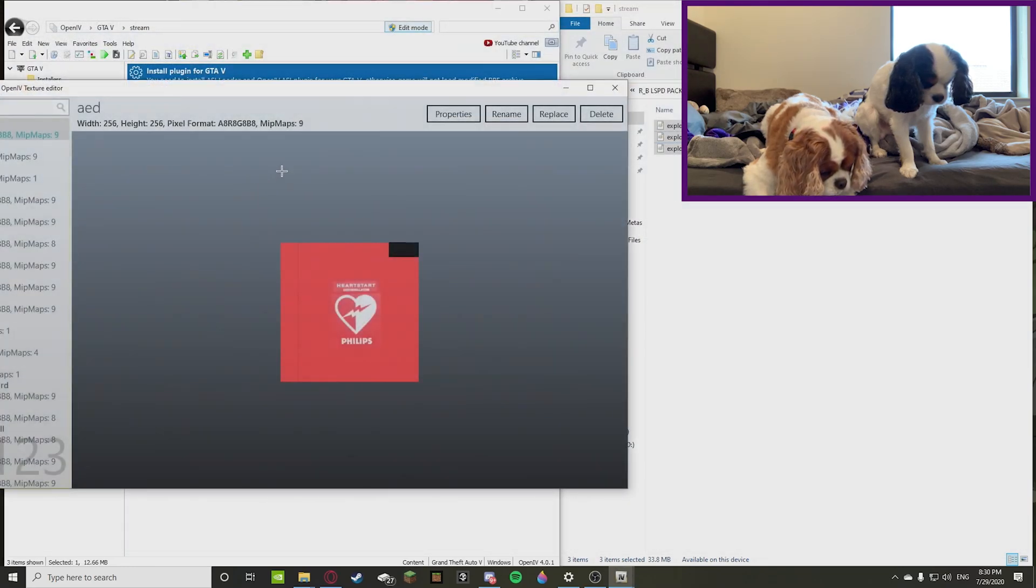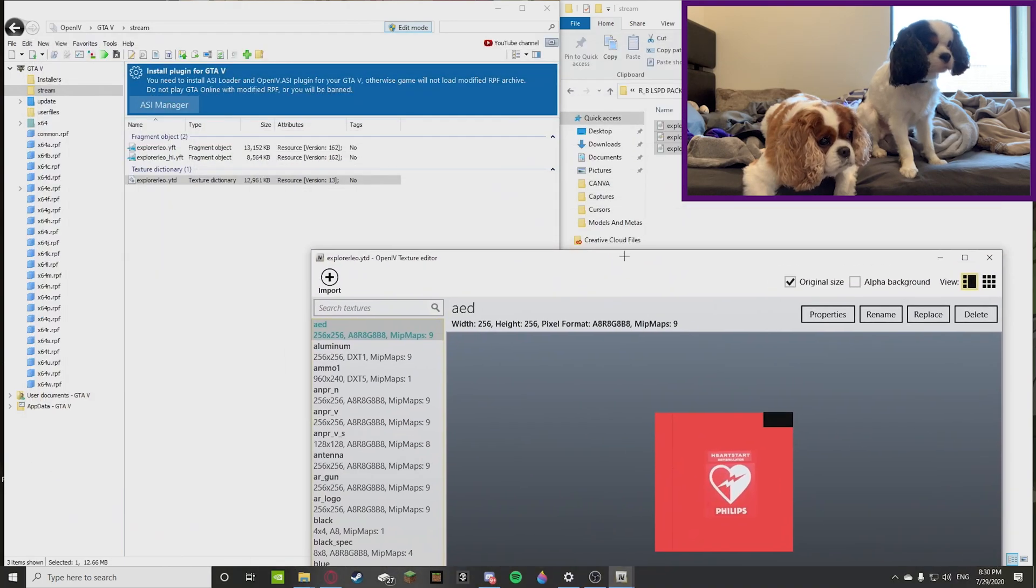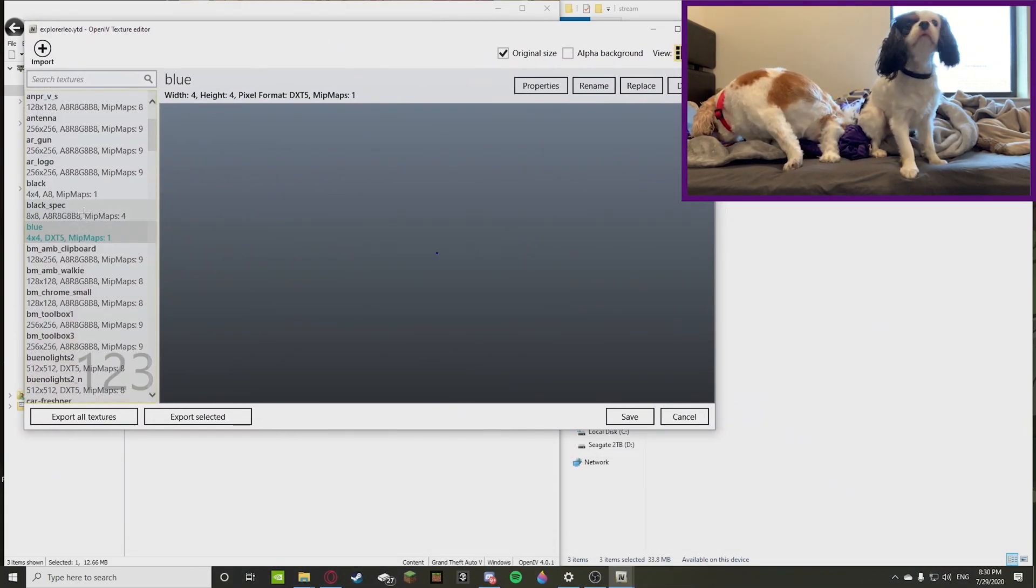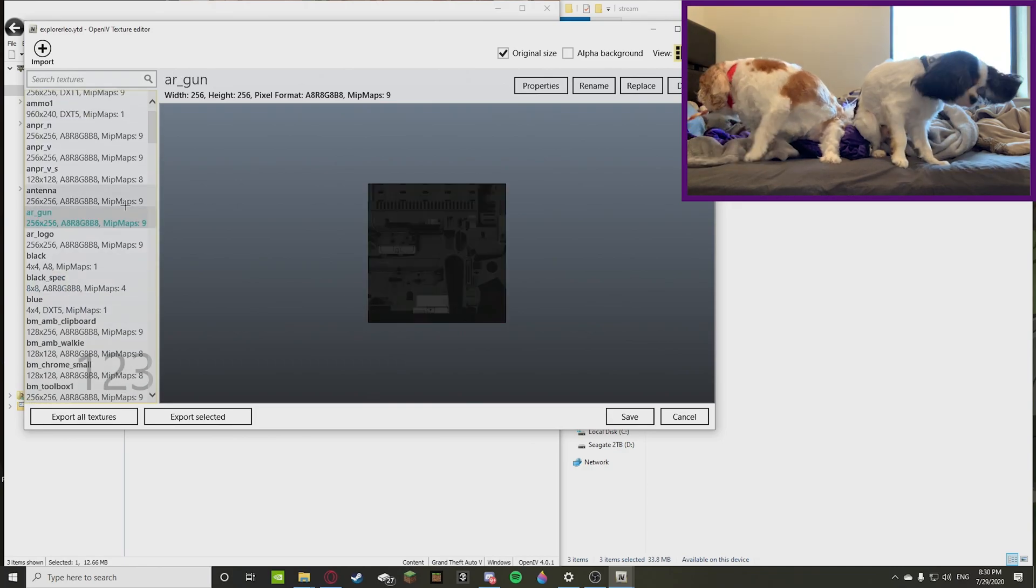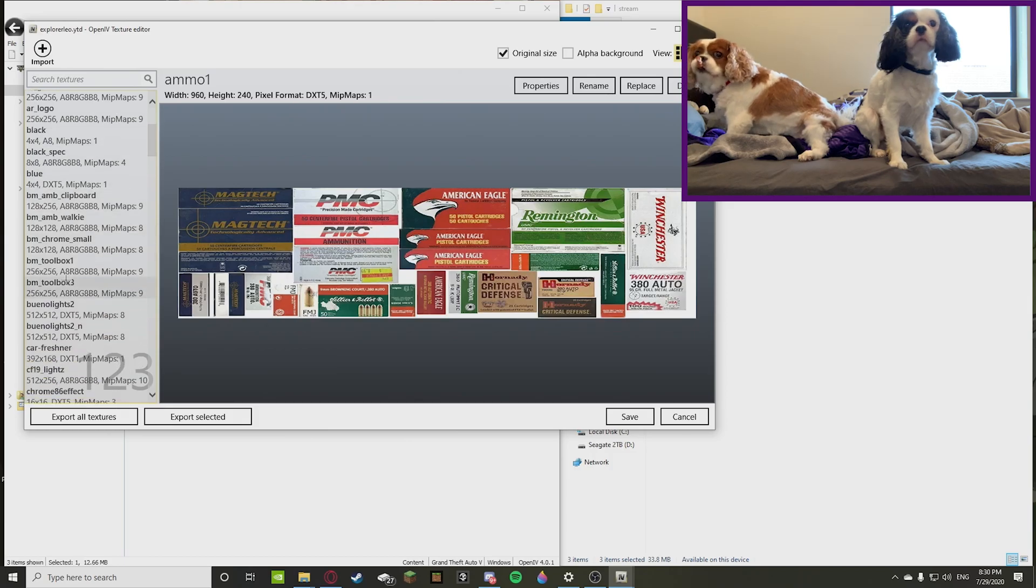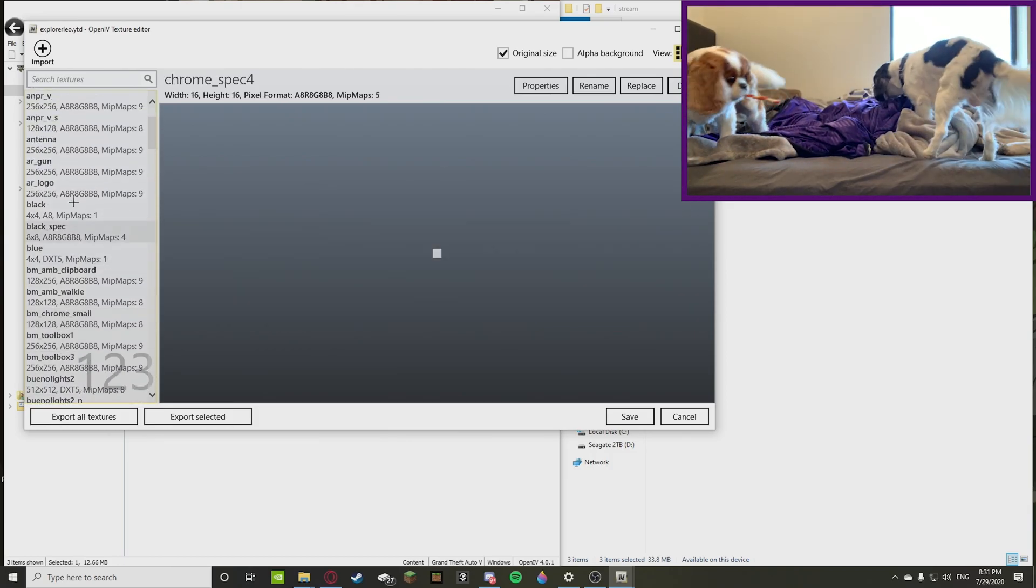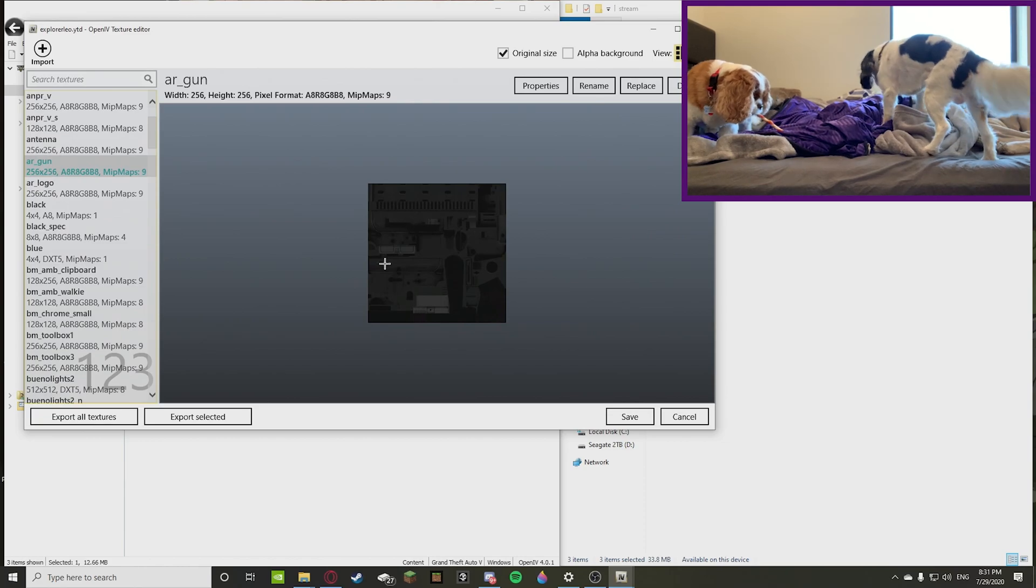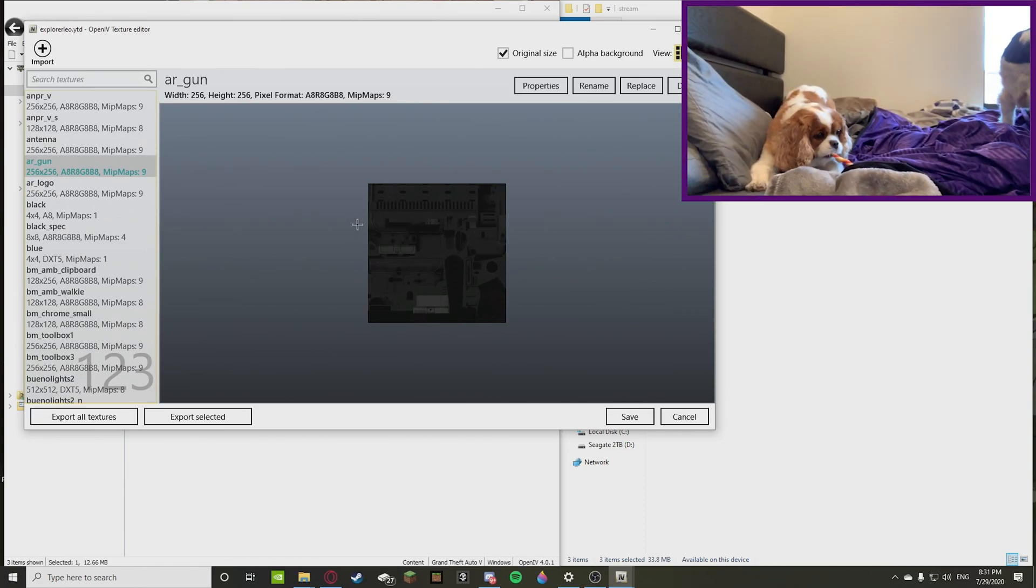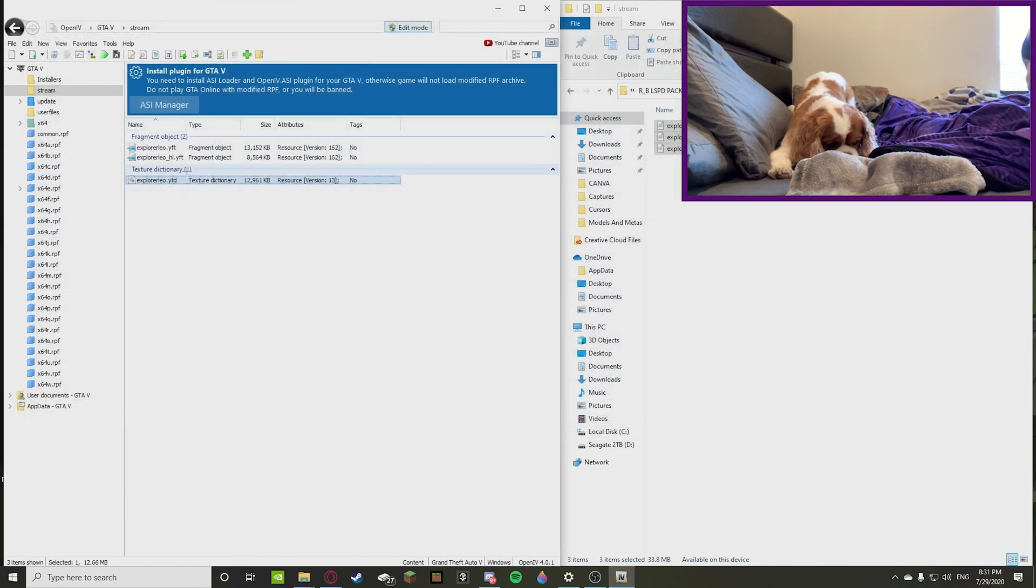And once you do YTD, it shows you all the different stuff used for the car itself. So let me just show you one thing. AR gun. So if you guys look at this, this is literally like all of the textures for its car. This is the gun.